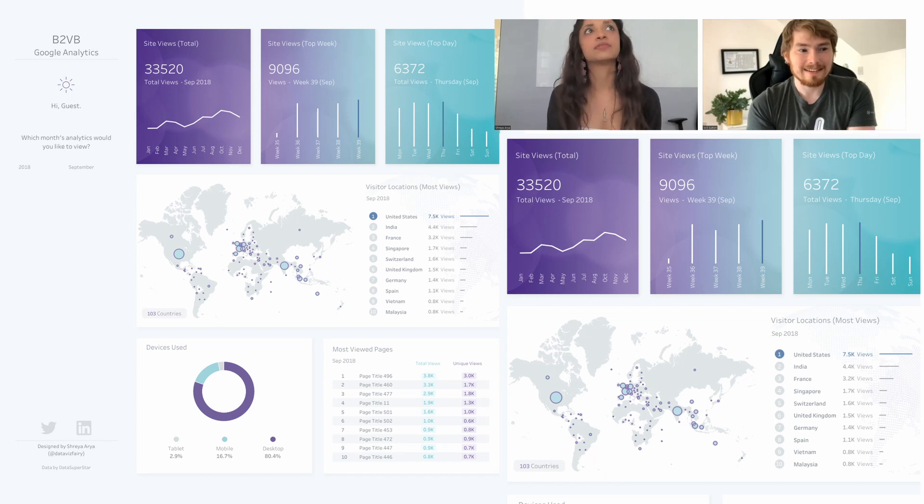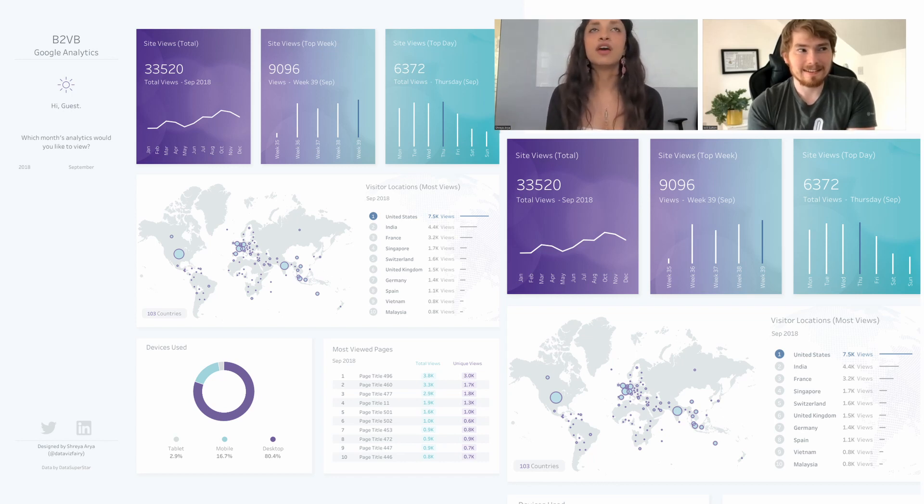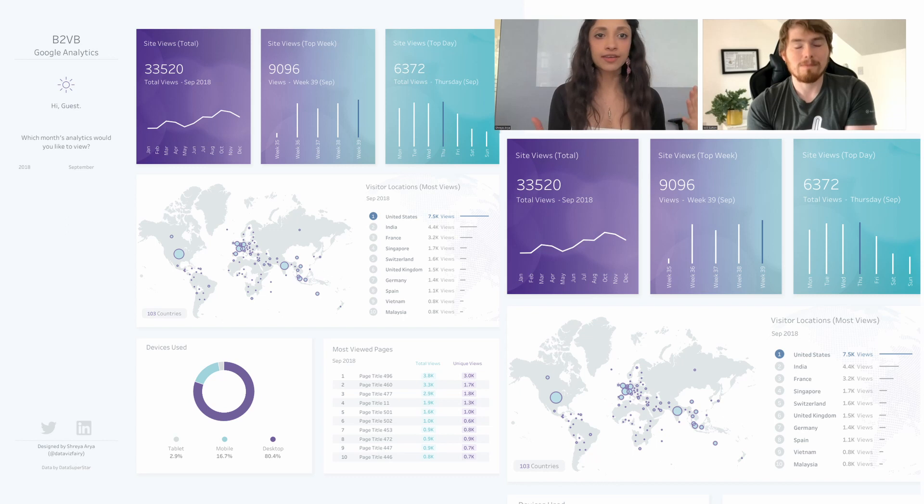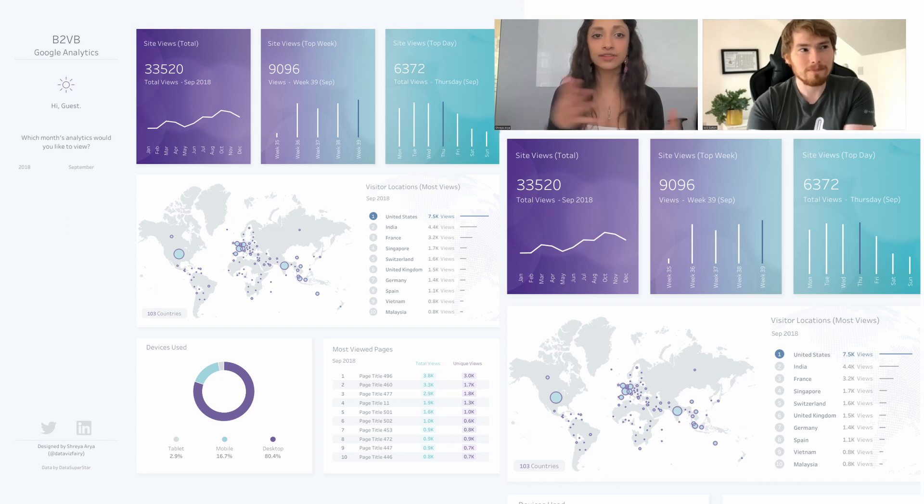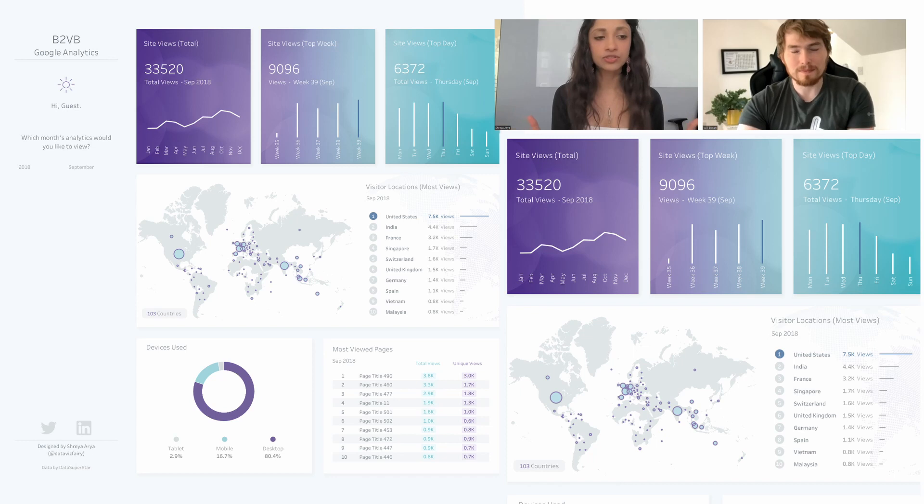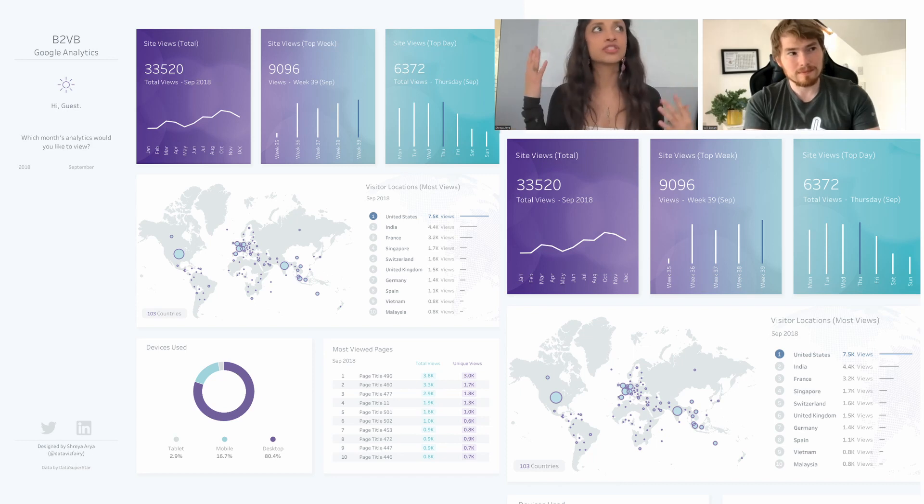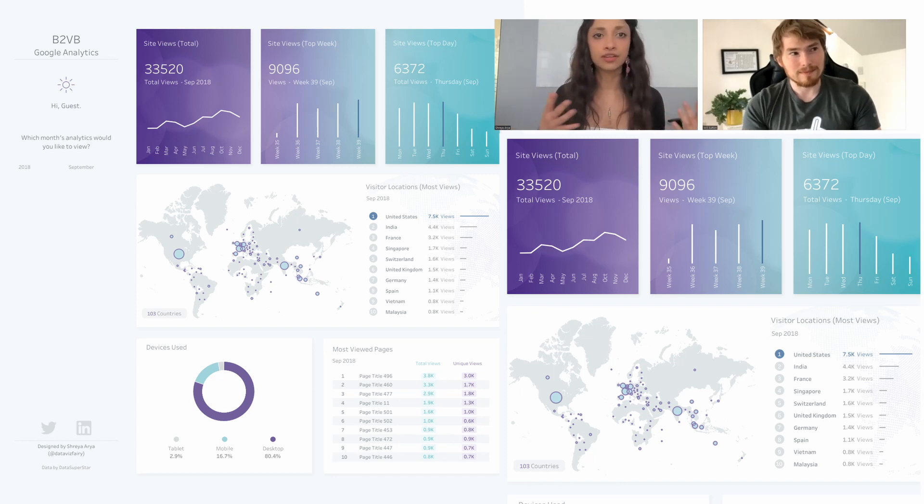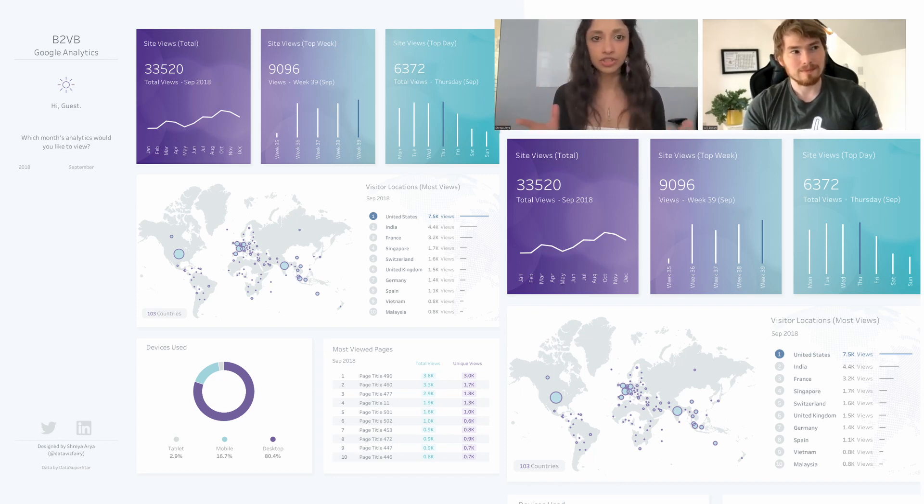My first steps definitely included heading to Tableau Public, seeing what else is out there, the general layout of these types of dashboards.